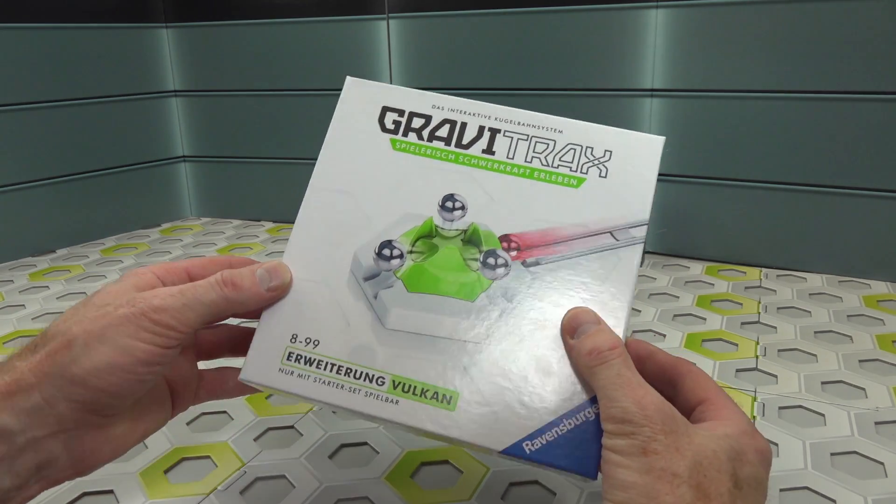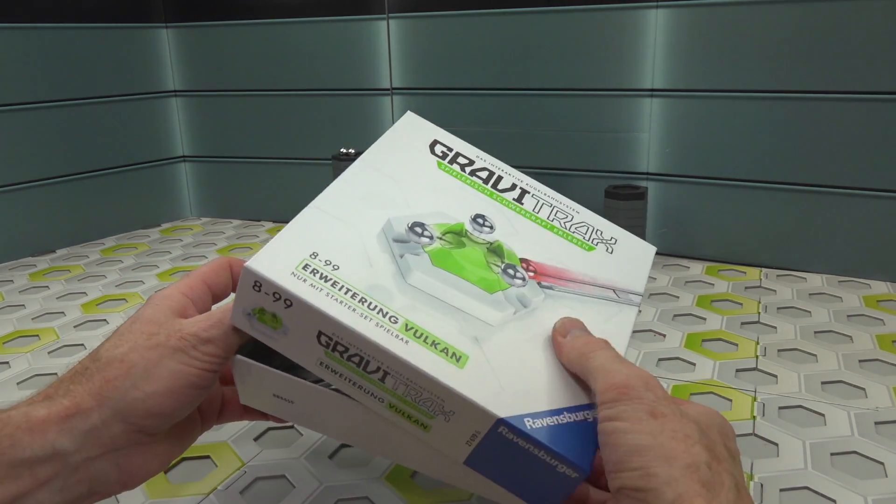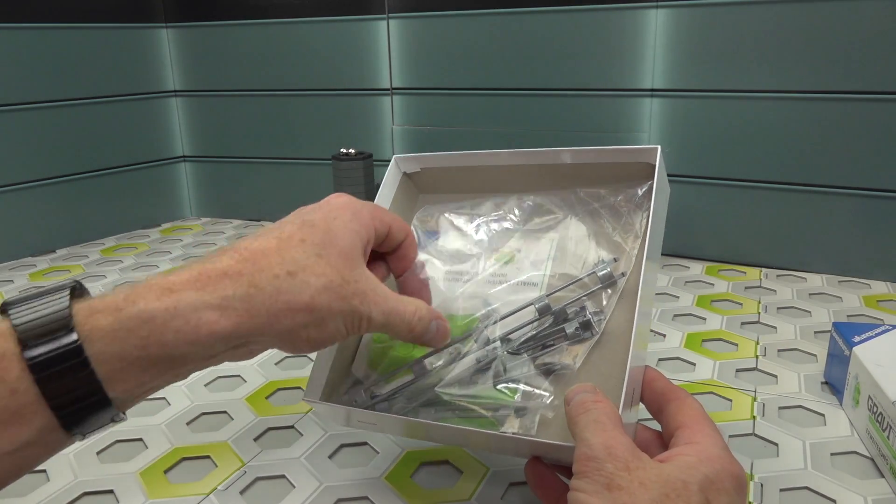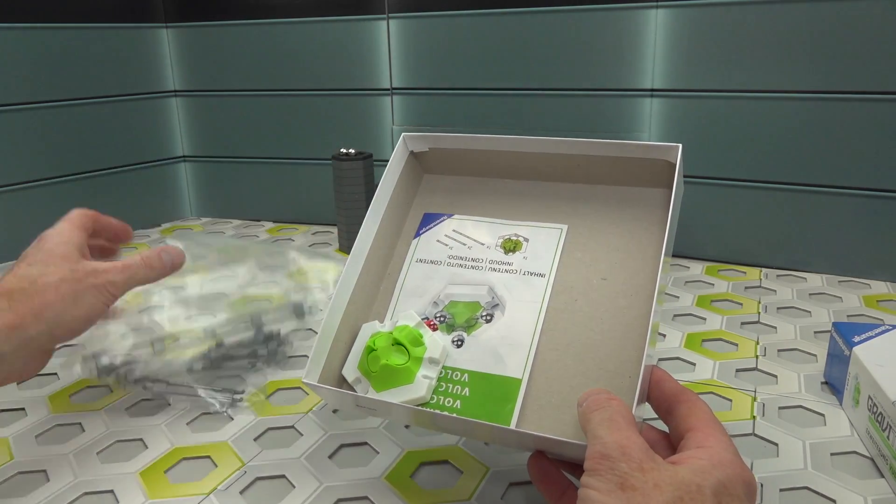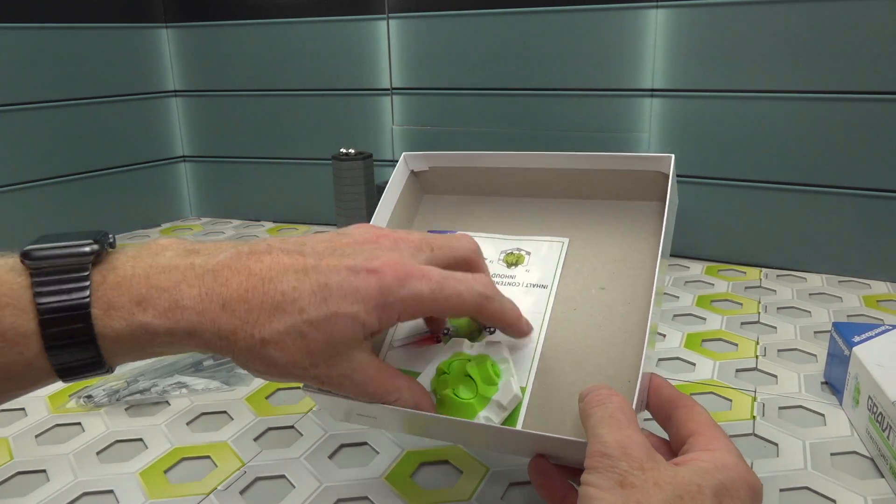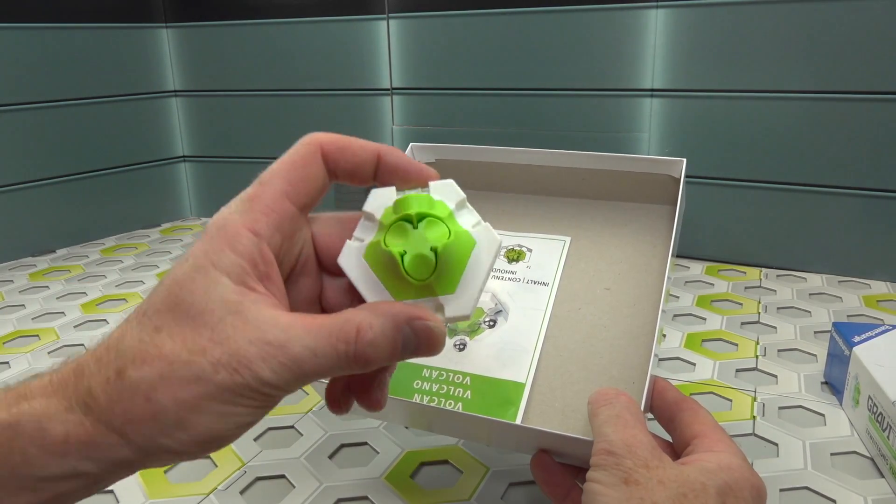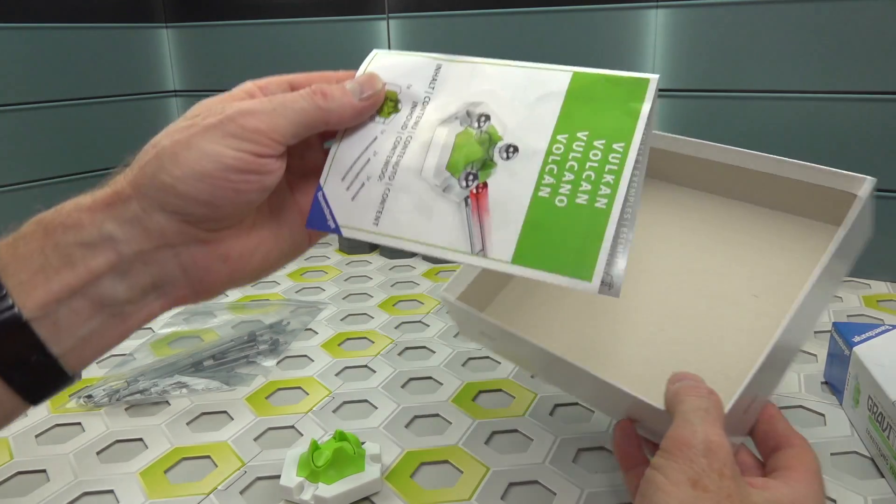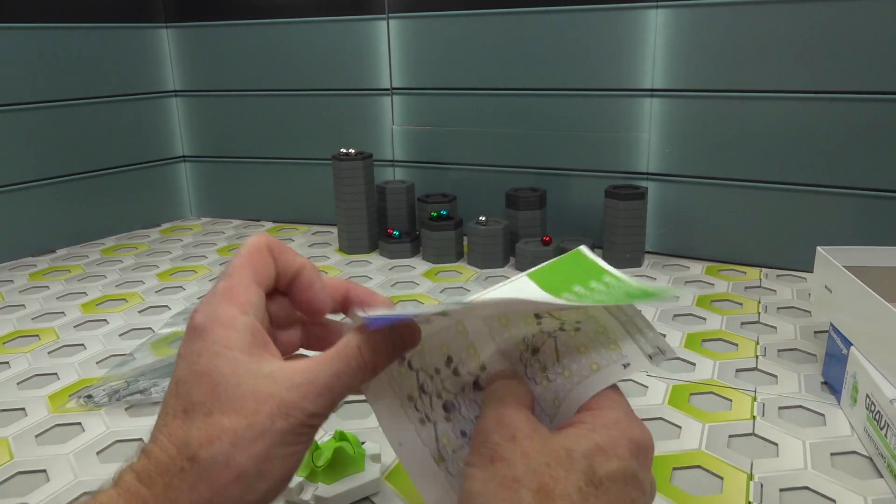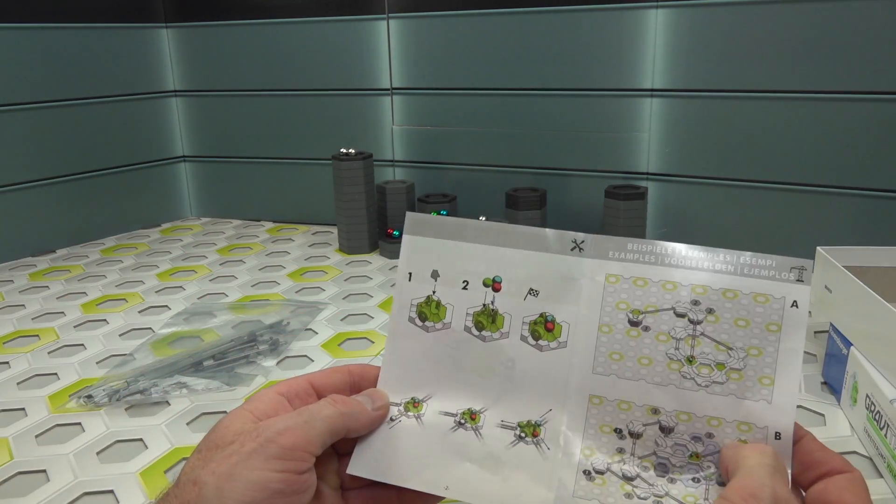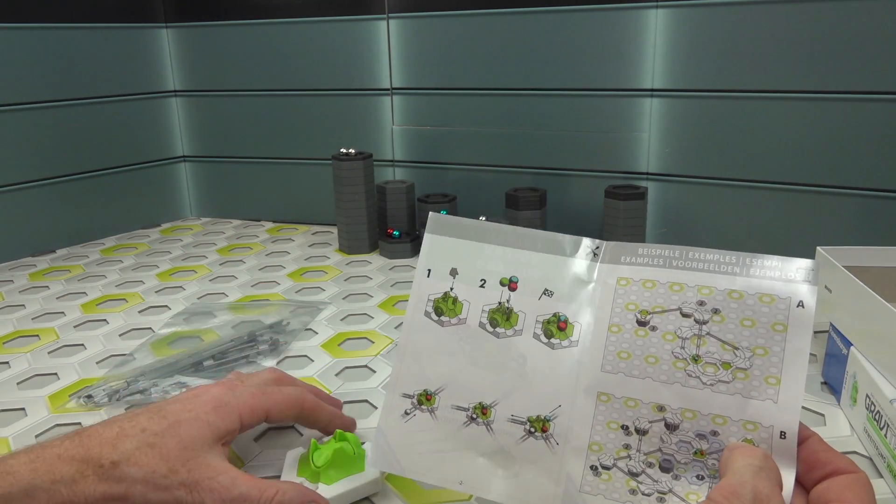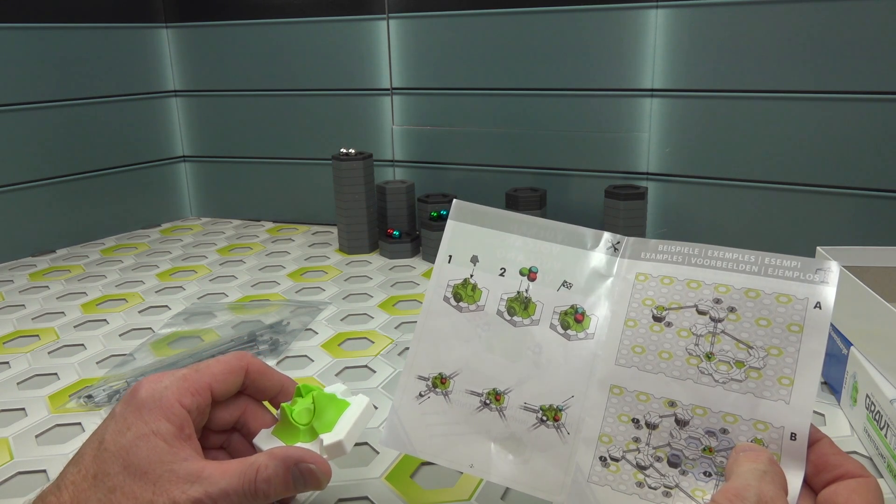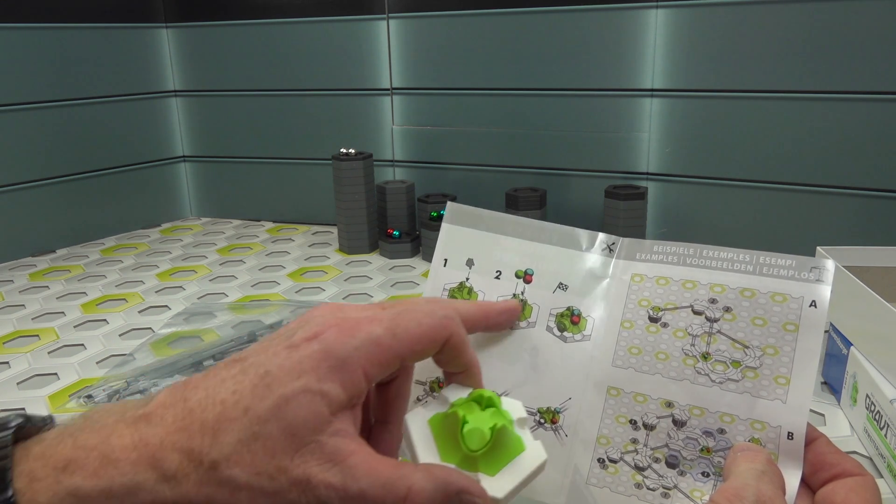So let's open the box and see what's inside. Oh, no surprise—some tracks, the Volcano, and the manual. Let's take a look at the manual. See, this can be hard. You just push it in, push the marbles inside, and it works.